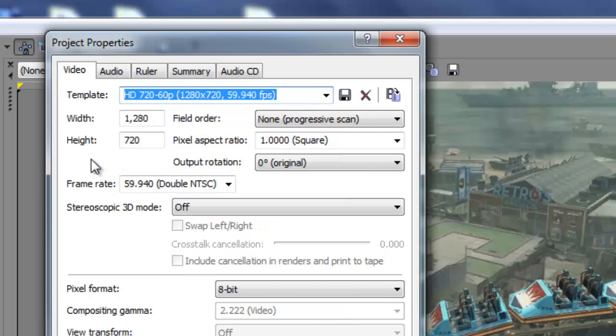Now back to my template. My width at 1280, my height at 720. My field order's at non-progressive scan. My pixel aspect ratio is at 1.000 square. My output rotation's at zero.